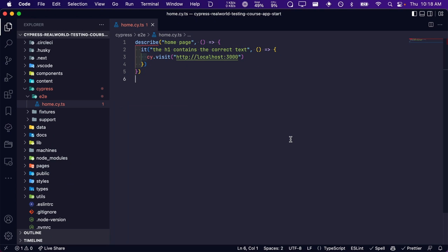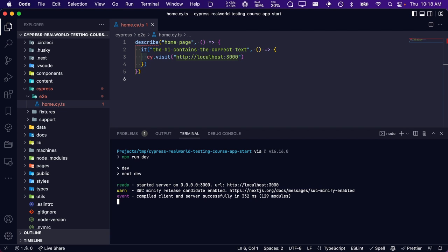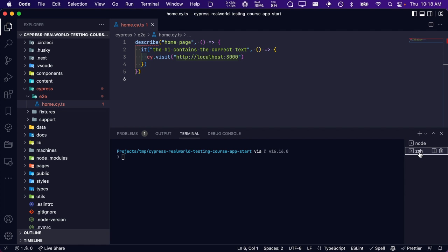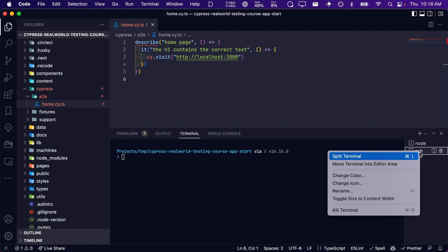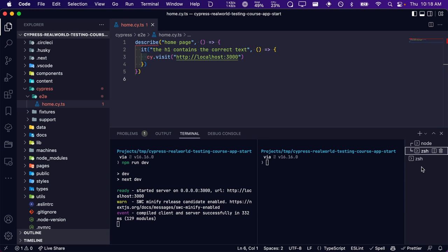To fix our error, the first thing we need to do is open our terminal and start our application's dev server. Next, we need to open an additional terminal window in order to run Cypress. Whenever you have multiple terminal windows open in VS Code, you can toggle back and forth between them in the small sidebar on the right. If you right-click on one of them, you can change the color, icon, and name — this may help you differentiate between the two. You can also click the split screen icon to open a second terminal side-by-side. Let's start Cypress by running the following command.